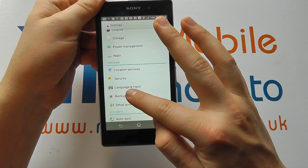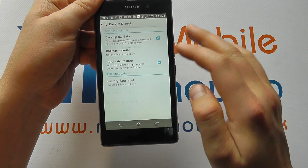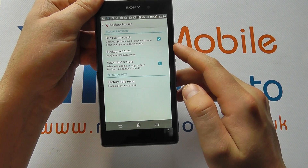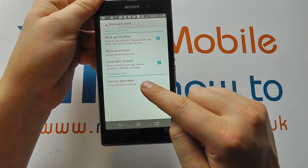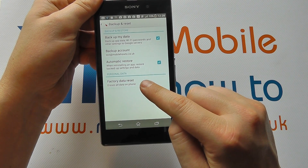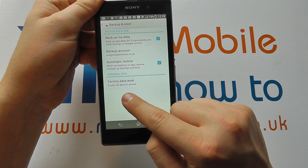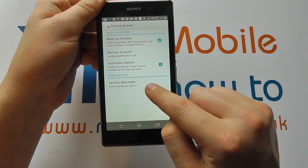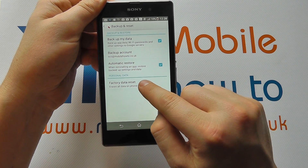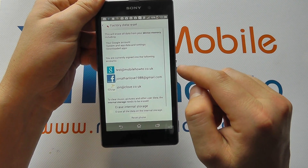Click Backup and Reset and at the bottom you will have Factory Data Reset, which as you will see says 'erases all data on phone.' Tap that.